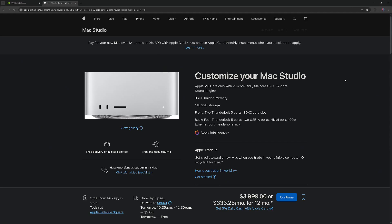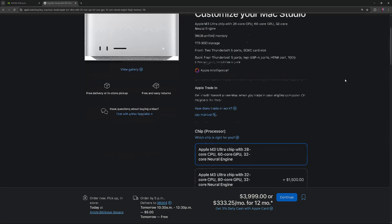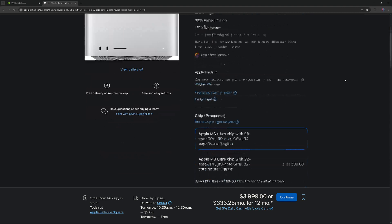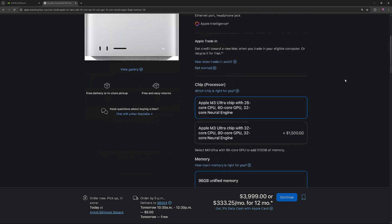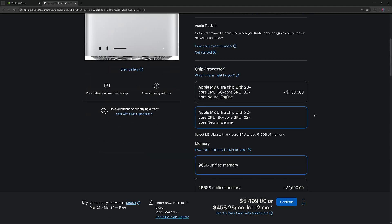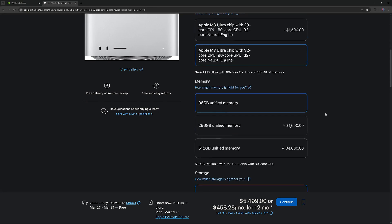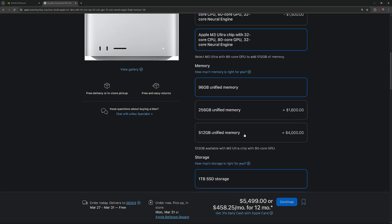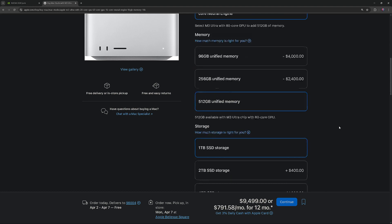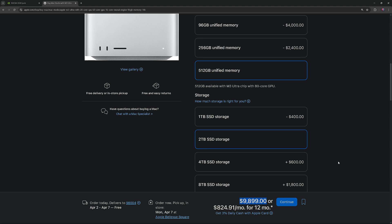MacStudio M3 Ultra starts at $3,999, but with a 32-core CPU, 80-core GPU, 512GB of unified memory, and 2TB of storage, the price rises to $9,899. This configuration is available for immediate purchase.